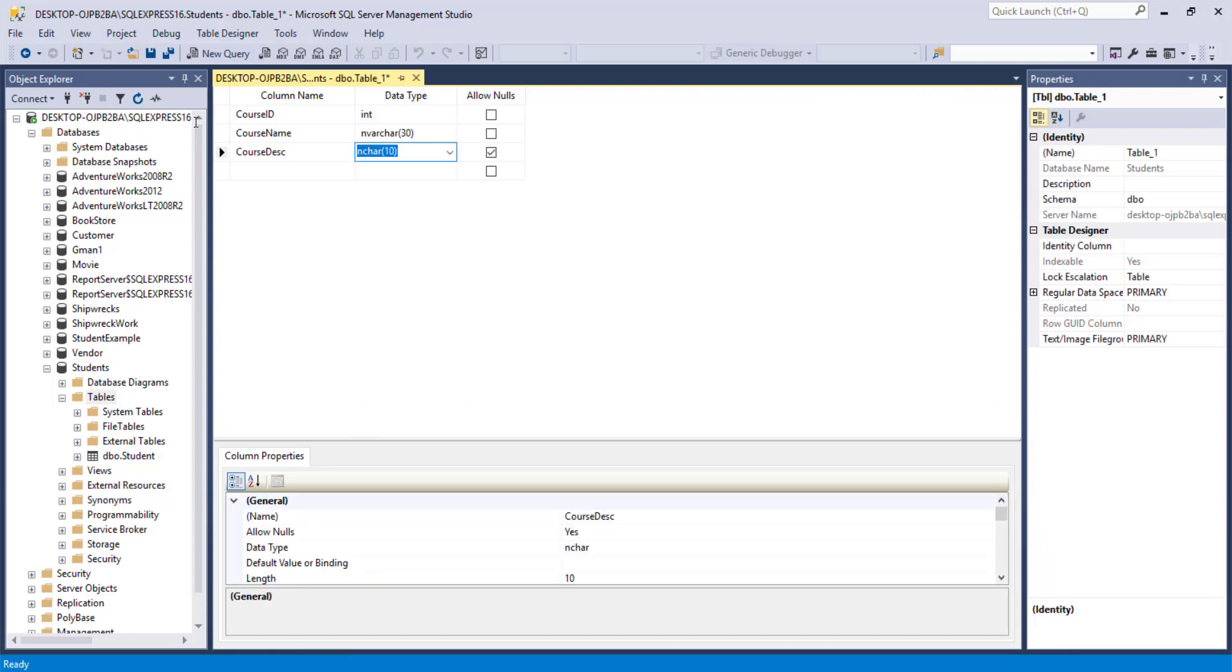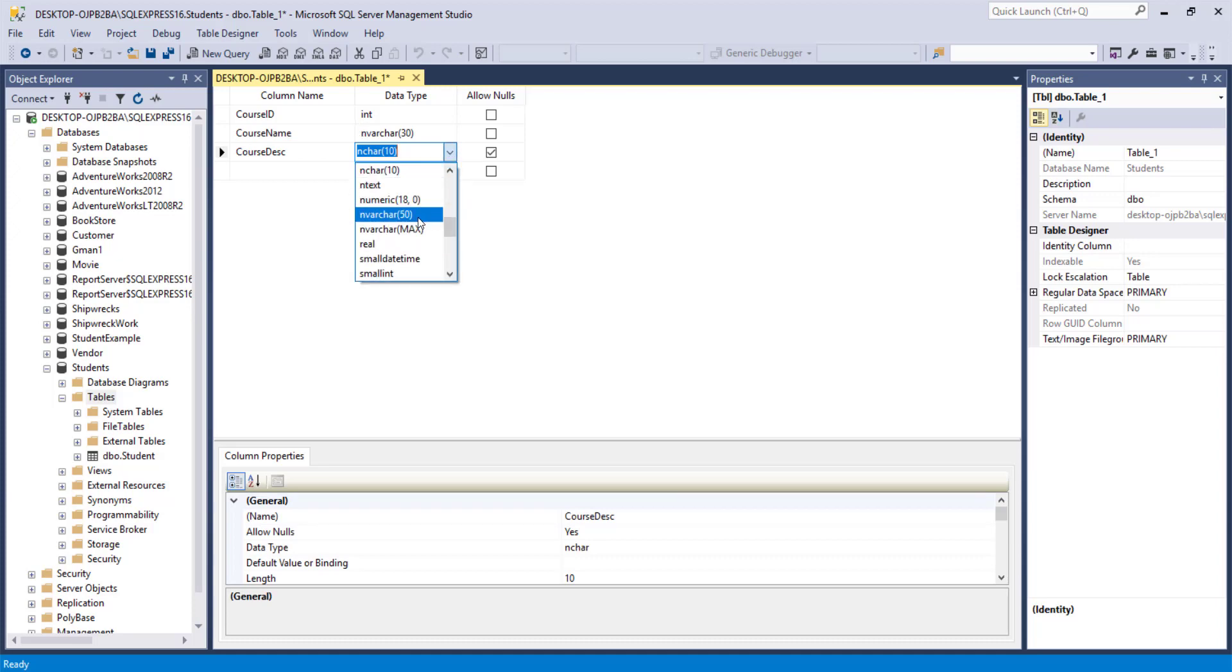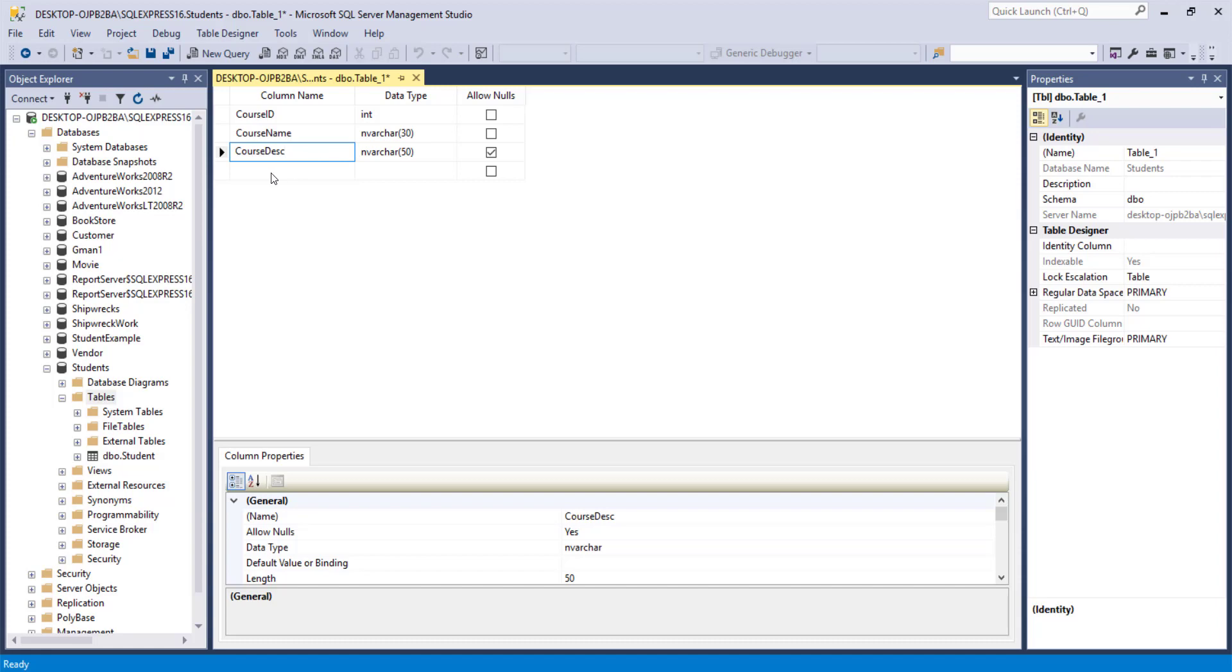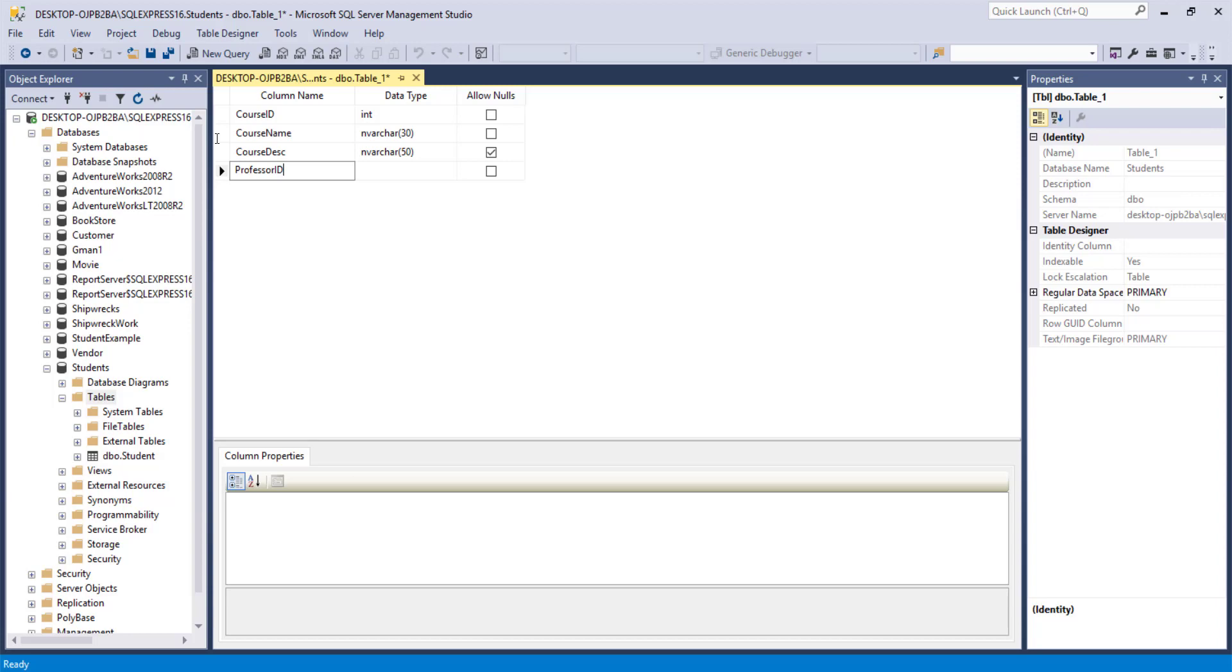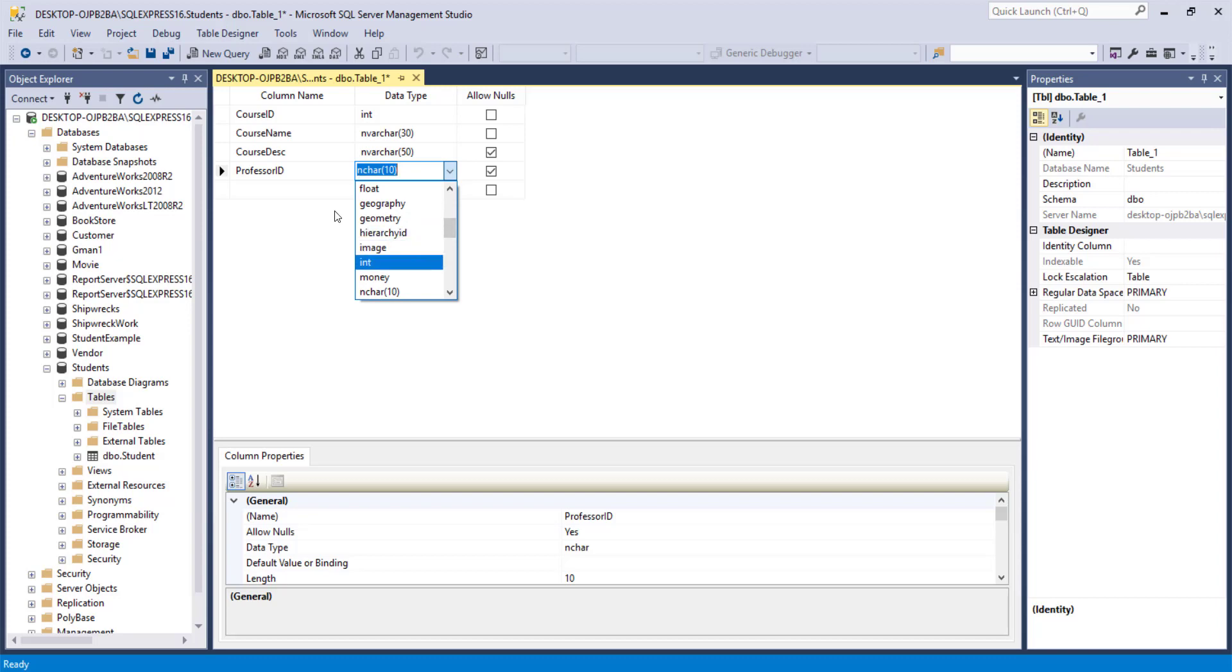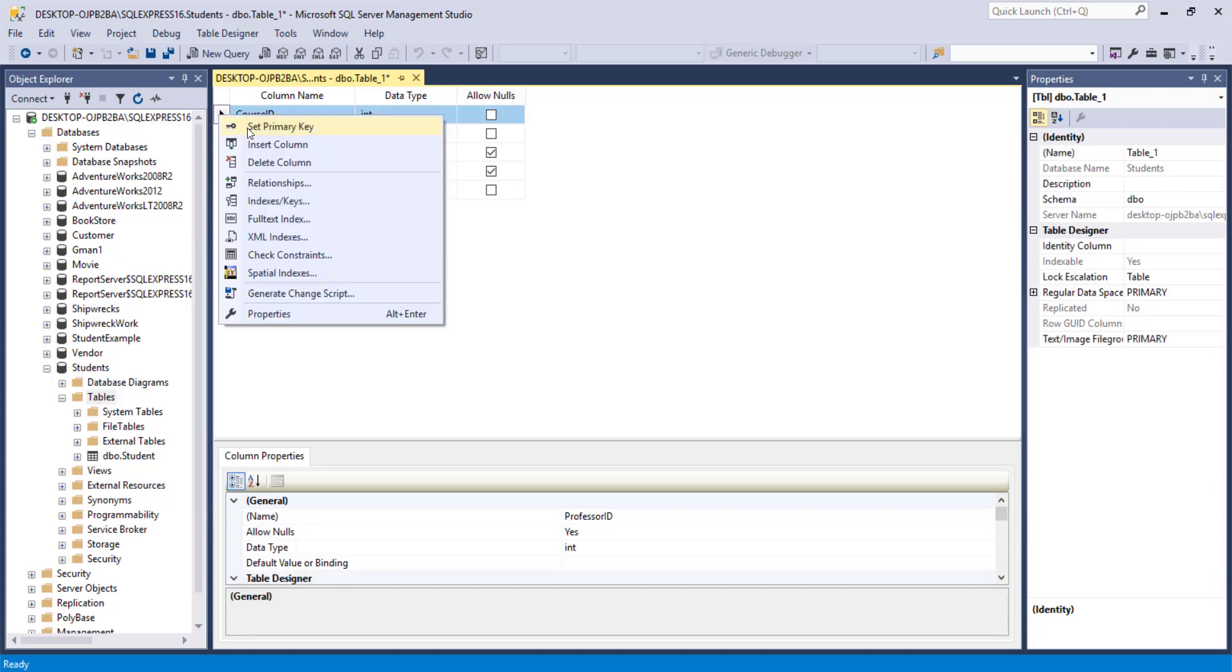Course Description. Again, we go with an nvarchar. Descriptions maybe could be a little bit longer. So we'll go with the 50. And we'll say that just for examples for later on, we'll say it's not required to have a description. And we'll also put in the Professor ID. And this would have to match the data type, or it should match the data type, in the Professor table, which we haven't created yet. But we'll just remember it's going to be an integer. If we leave this blank, that means you can create a course that does not have a Professor. Well, if you think about it, a lot of times courses are created and you don't know who's going to teach them yet. So we're going to allow null for that for now.